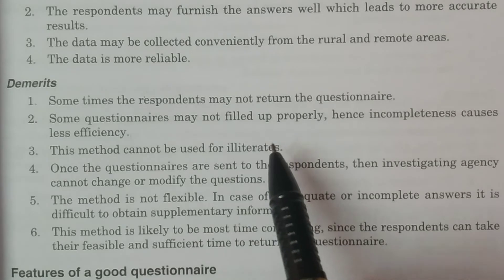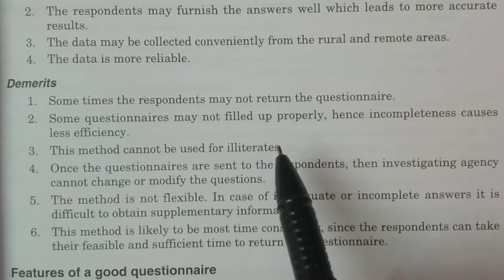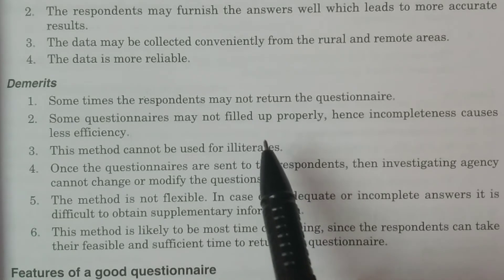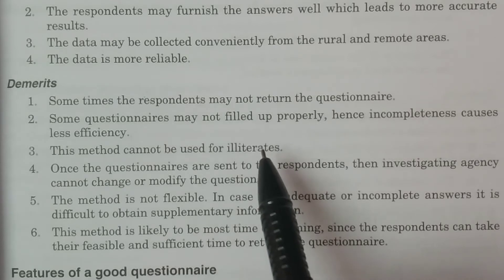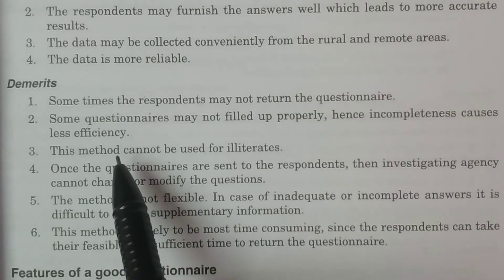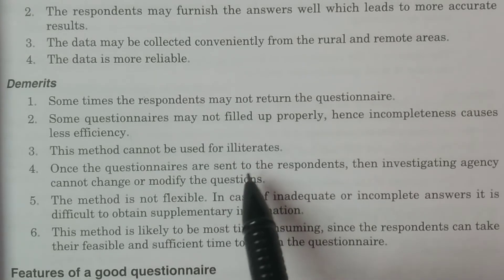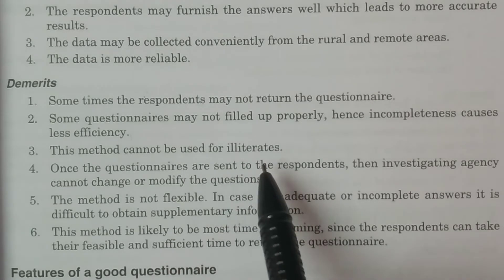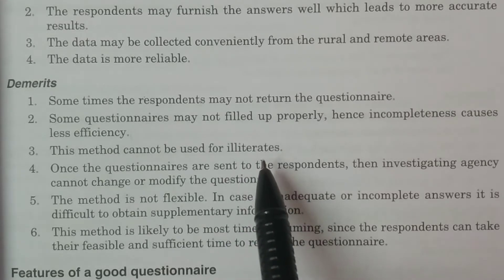Respondents may only answer questions they are familiar with, leaving others blank. If there is ambiguity in a question, they will likely leave it unanswered. The incompleteness causes less efficiency, which is a serious drawback. Additionally, this method cannot be used for illiterates — only literate people can fill and return the questionnaire.